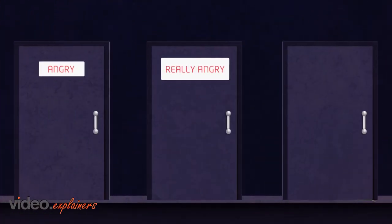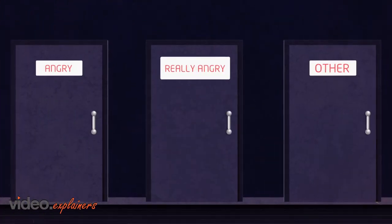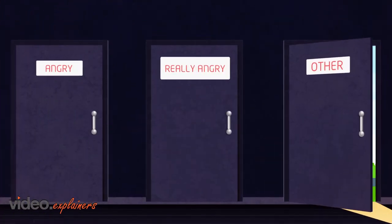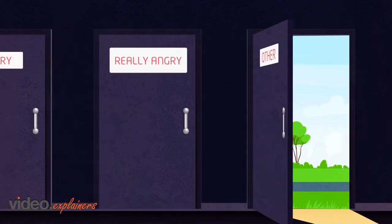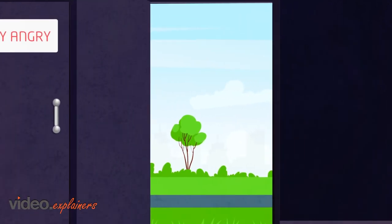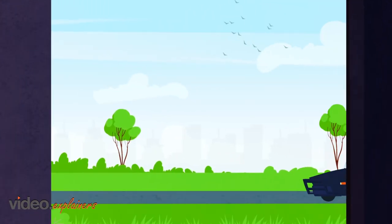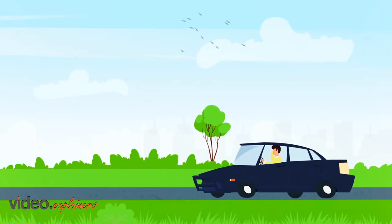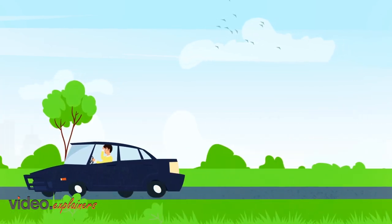Then we had door number three: other. That means you didn't know what you were feeling, so you went for a drive or a drink or you just didn't talk for a while. You just shut down. It was other.